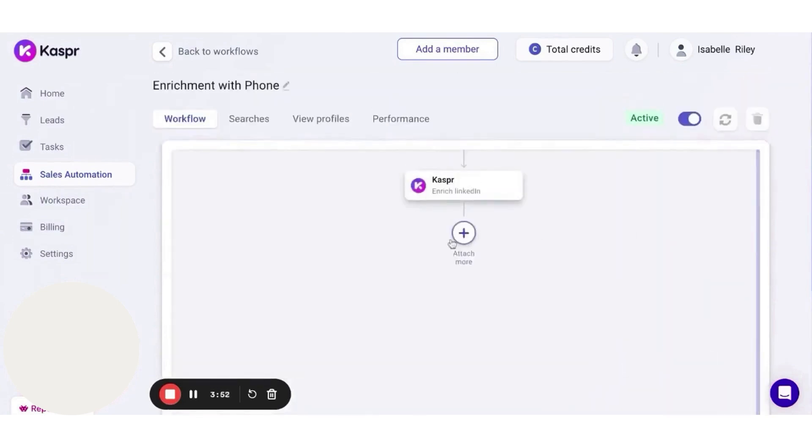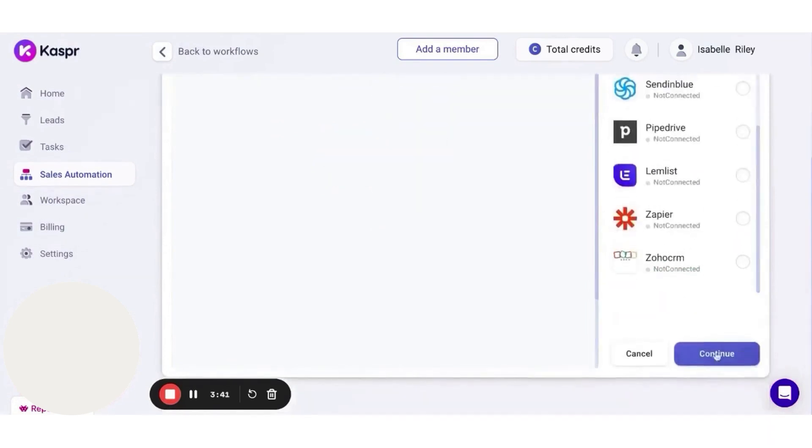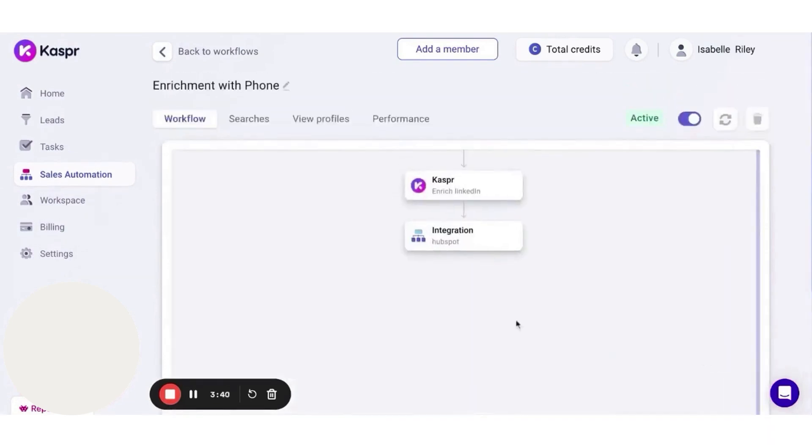When you sign up for Casper, the experience starts with its LinkedIn Chrome extension, which allows you to uncover phone numbers, email addresses, and company information. This data can then be seamlessly synced back to your CRM and other apps, simplifying your workflow.